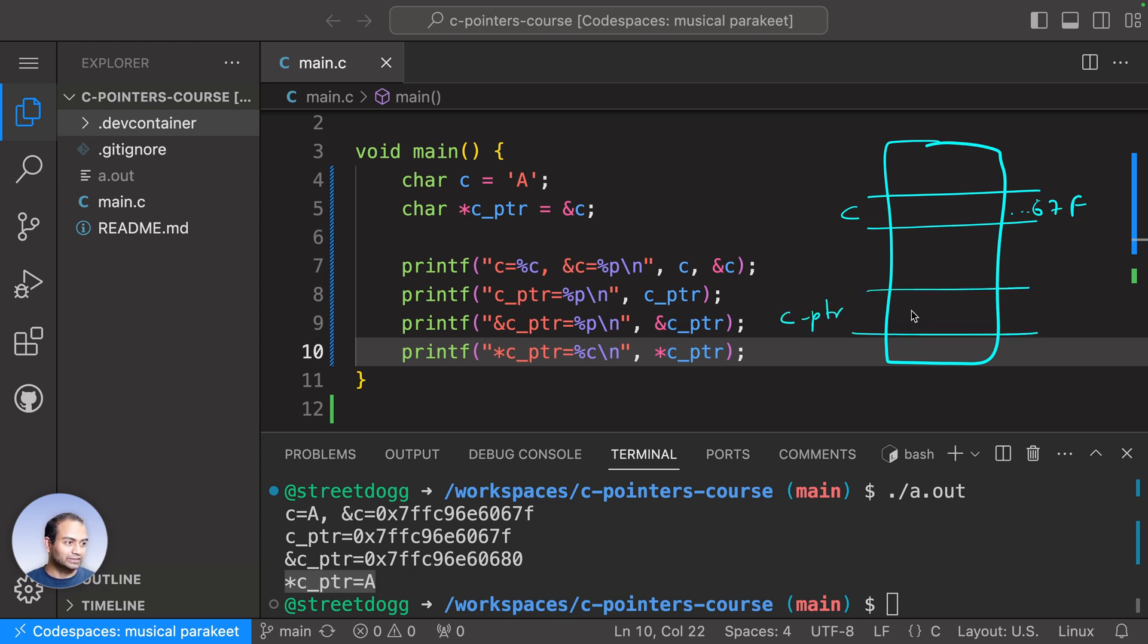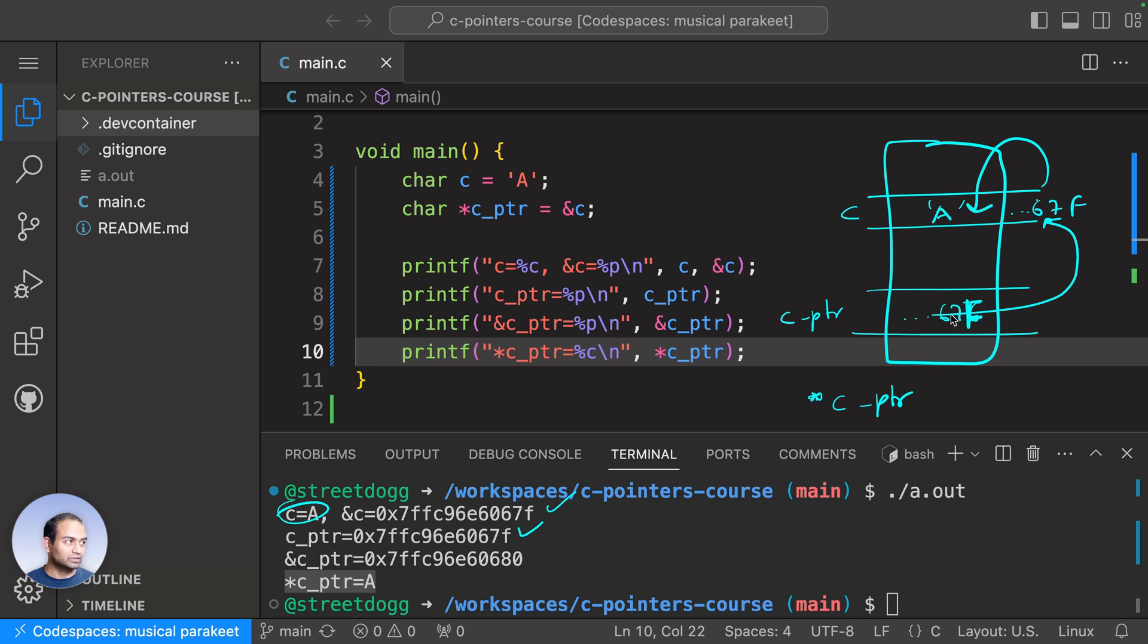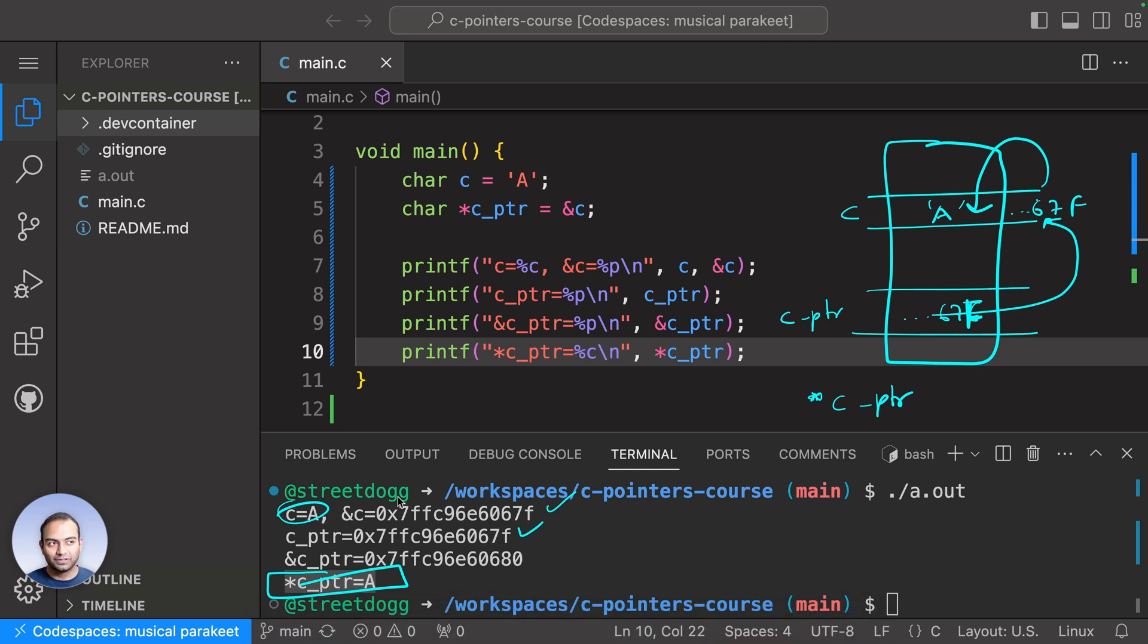and cptr also held the address. Then when we did star c_ptr, it just meant: hey, go to this location and fetch the contents from inside of it. And that is this. This is absolutely crucial